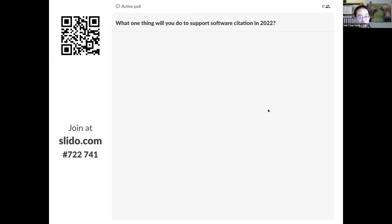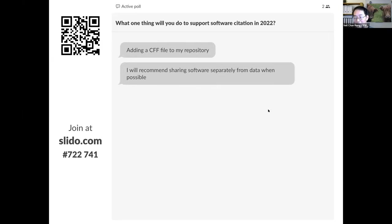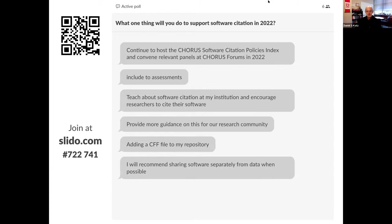Dan — as Dan is speaking, please go to that link and put in your own suggestions about what you'll be doing in 2022 to help support software citation. One is a remarkably small number that I'm not sure I can answer, but maybe actually just trying to work more with people at my own institution at NCSA here at Illinois, and trying to make sure the software we are producing is made citable and that we ourselves do a better job of citing our own software and other people's software in our own papers as examples.